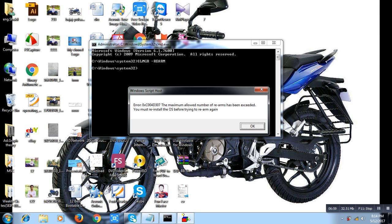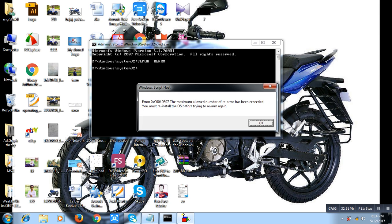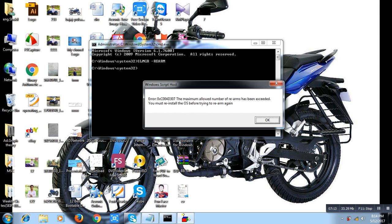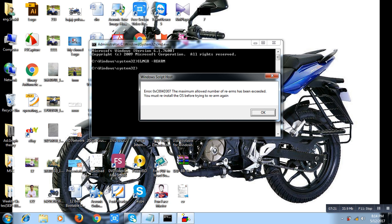When your Windows is genuine, you will see this message: you are successful. But I have already done my Windows 7 genuine, so close these programs and restart your computer.